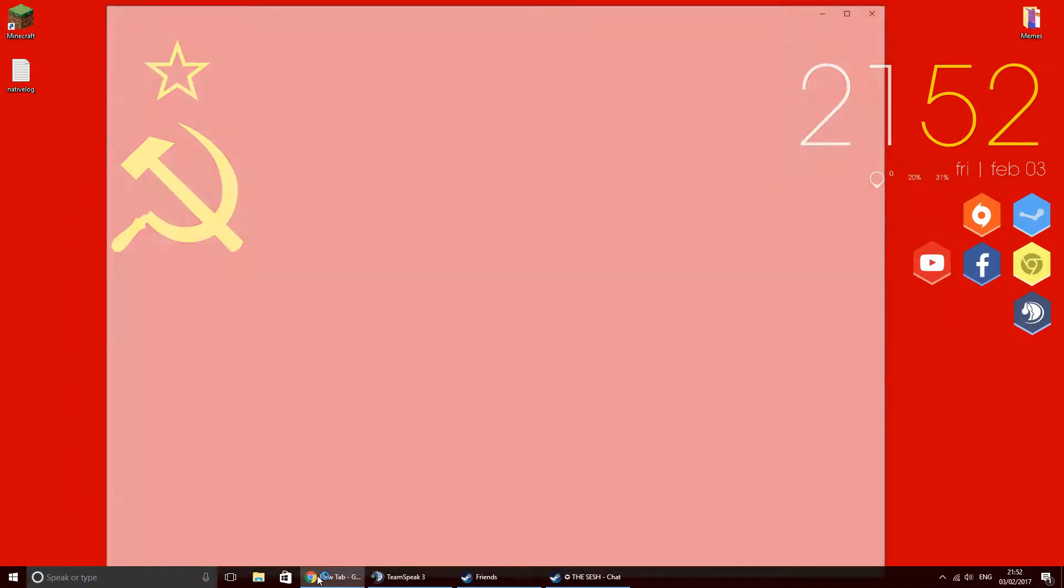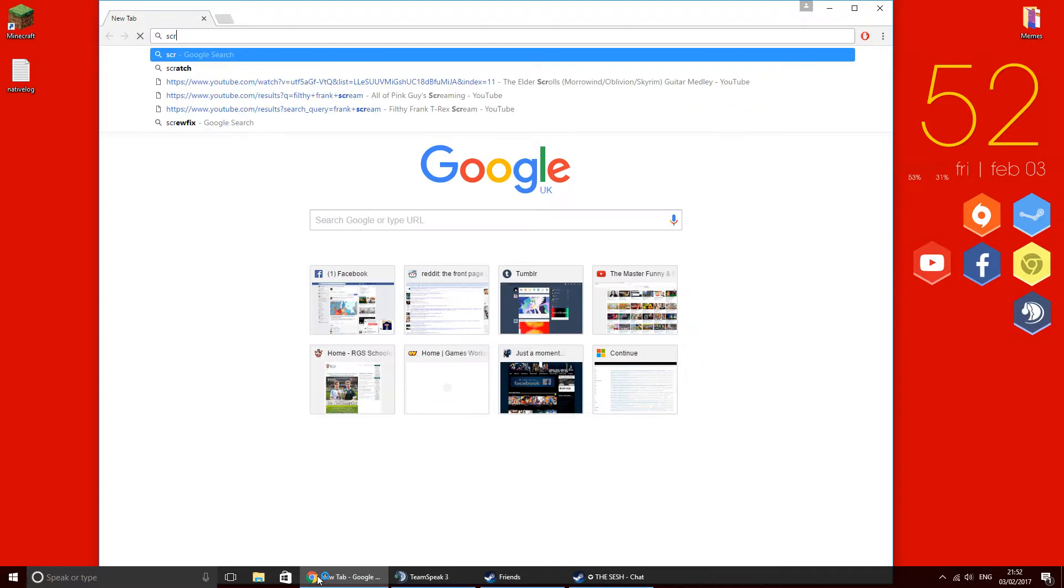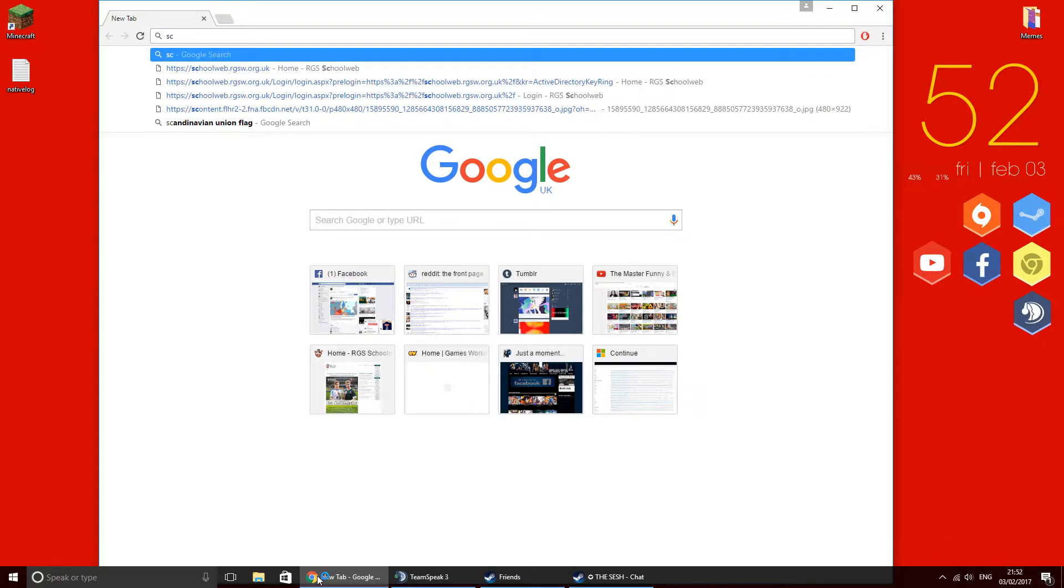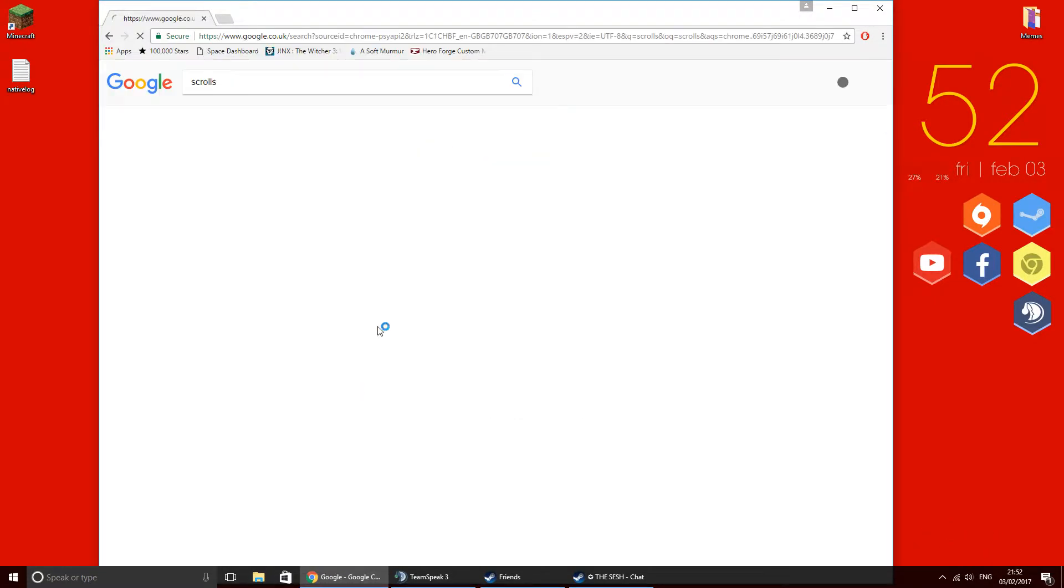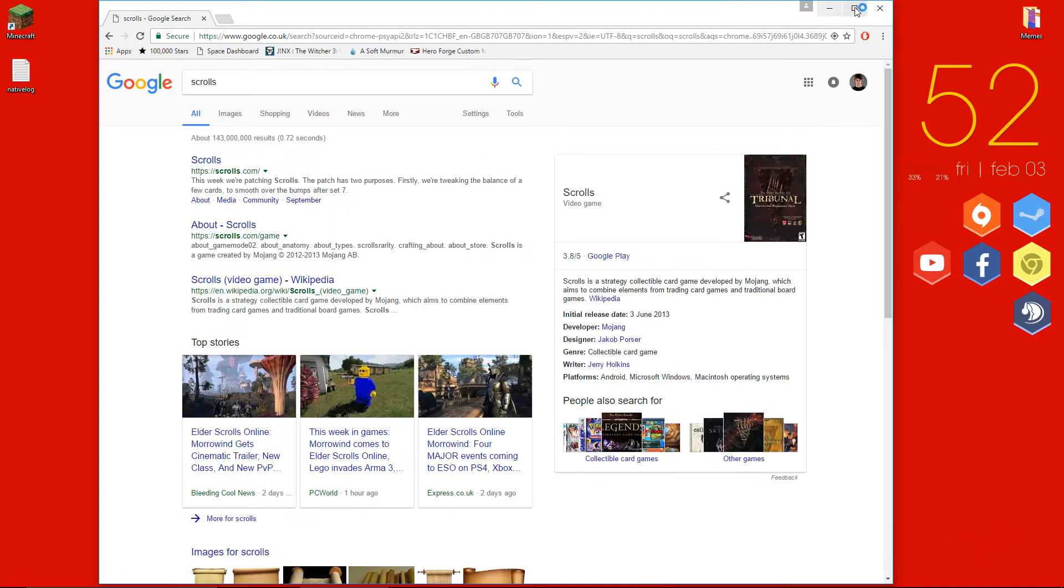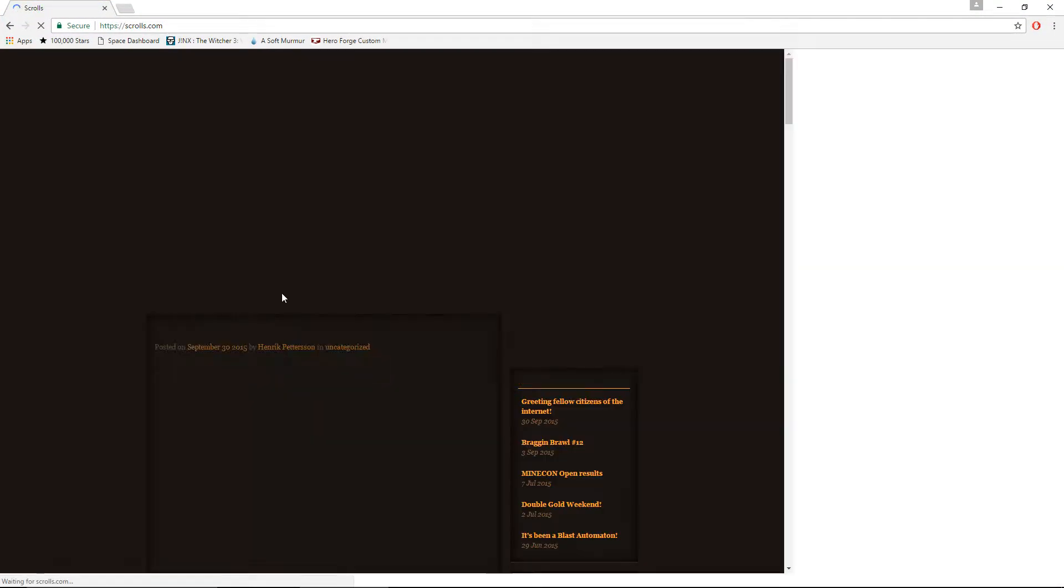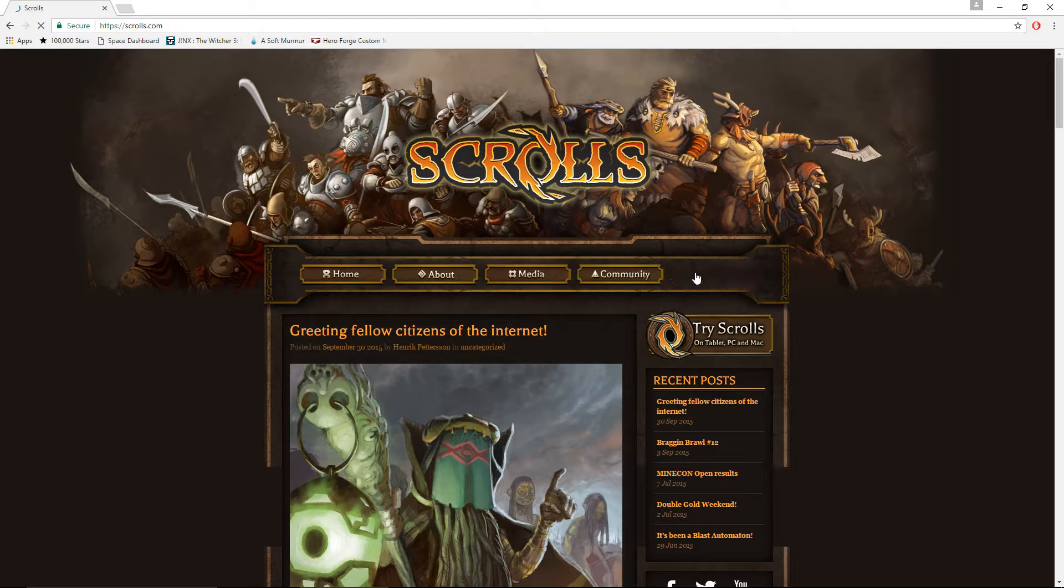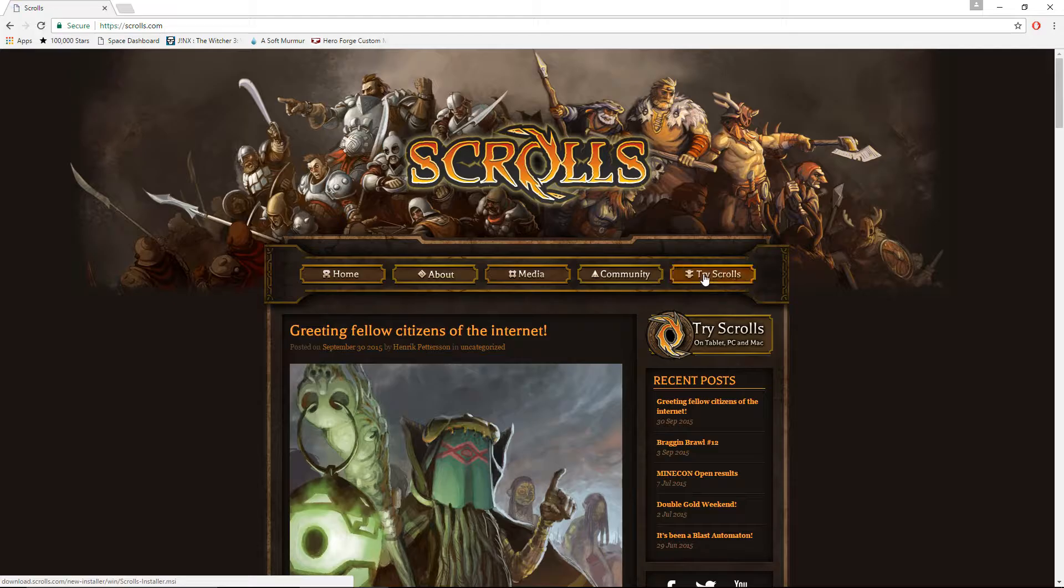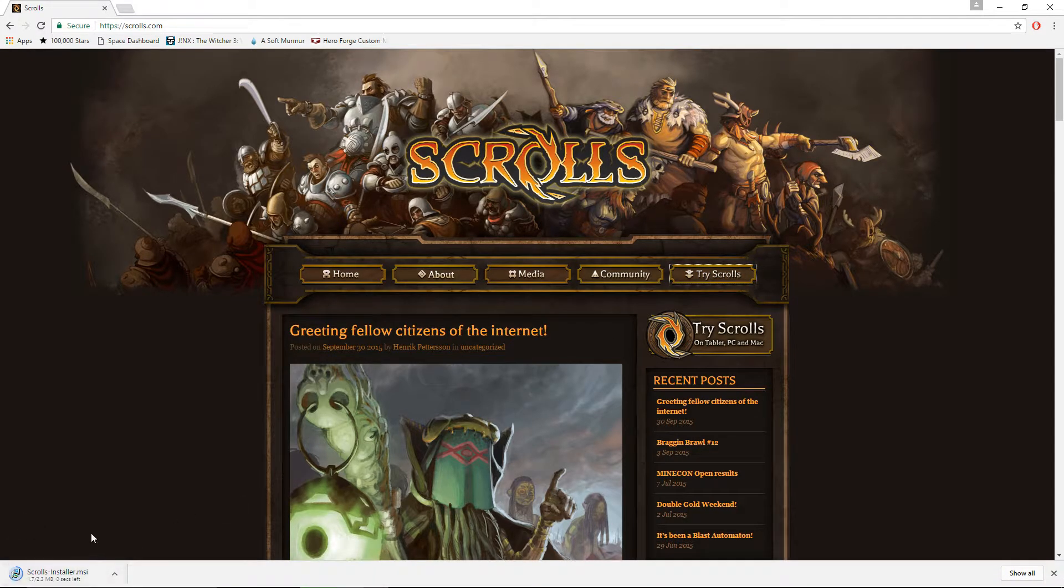Another important part about buying Minecraft, which you actually have to do. If you don't do this, you actually haven't bought Minecraft properly. You need to type in scrolls and go scrolls.com. When you're on scrolls.com, you need to click try scrolls. And it, oh, it's actually downloaded it. It's downloaded scrolls.